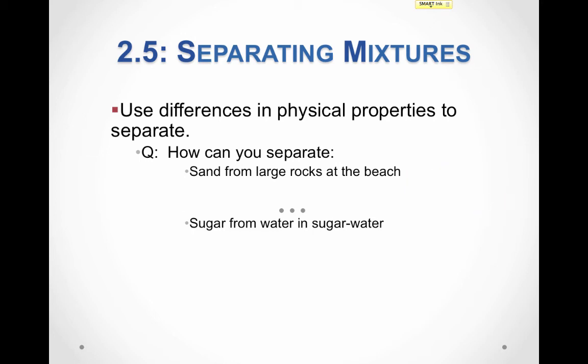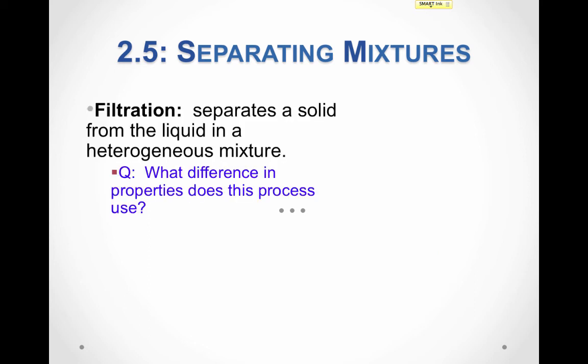Another example: separating sugar from water in sugar water. We can do this by evaporating the water, which takes advantage of the difference in boiling point. Water has a much lower boiling point than sugar and therefore evaporates first. A fancier version of this principle is filtration, which separates a solid from a liquid in a heterogeneous mixture — just like using a sieve. The water has much smaller particles and goes through the filter paper, whereas the solid has larger particles and will not.